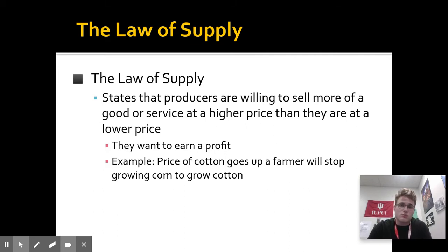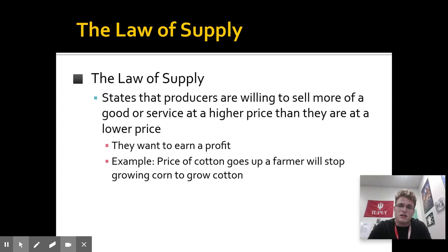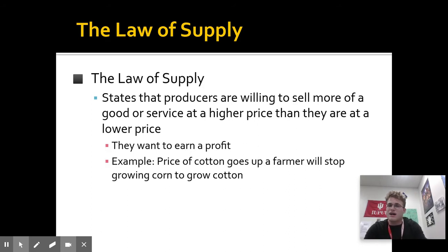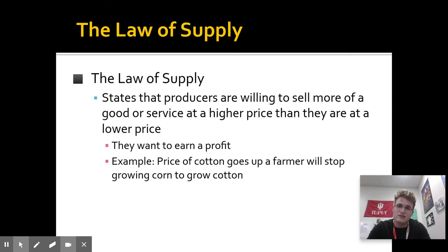On the reverse side, if the price of a product decreases, quantity supplied will decrease, meaning that if the price of your product decreases, you're going to produce less of it because you'd rather invest your money in something else or some other alternative that's actually going to give you more money. So you're going to shift resources away from producing things that have a lower price into things that have a higher price. Law of supply: if price increases, supply increases; if price decreases, supply decreases.